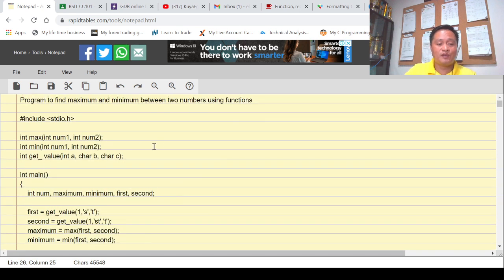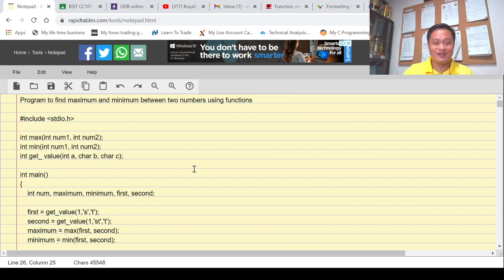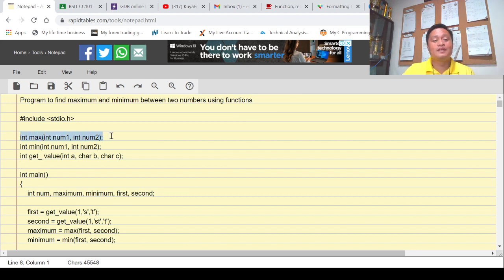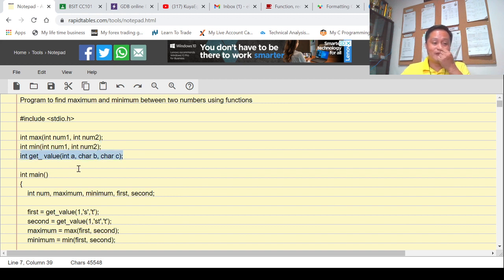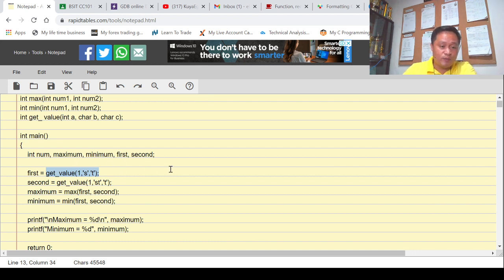This is the sample program I discussed in my previous video. Today I'll use the same example, but we'll add another function. Right now there are three functions: the first gives the maximum value, the second gives the minimum value, and the third gets number one and number two. When we invoke the get value function we pass parameters, and whatever value is returned will be received by 'first.'